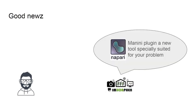At Immorphine we have good news that such a tool exists: Manini, a NAPARI plugin specially suited for this issue.